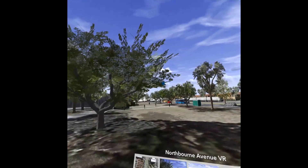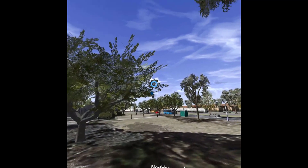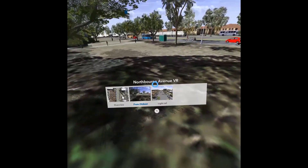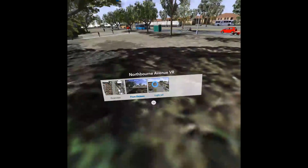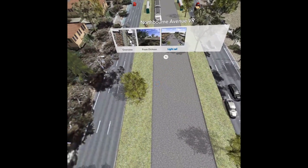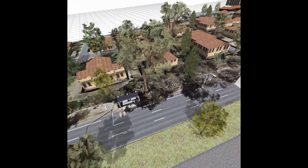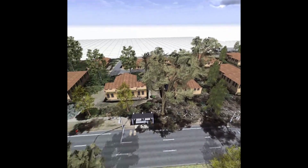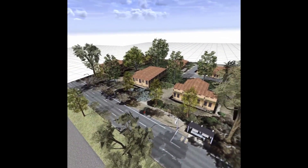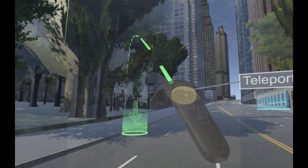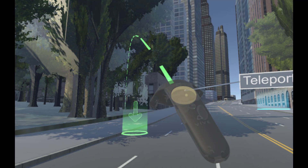The ArcGIS 360 VR app allows you to quickly immerse yourself into 3D city models by teleporting to static viewpoints and comparing different urban design scenarios, which we'll take a look at later. These VR experiences can be easily created with CityEngine and are hosted on ArcGIS Online. Using CityEngine, you can also export models as Autodesk files which can be imported into the HTC Vive via Unity.